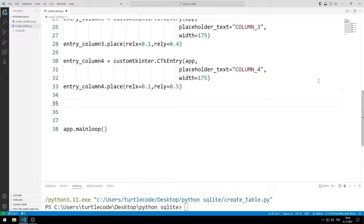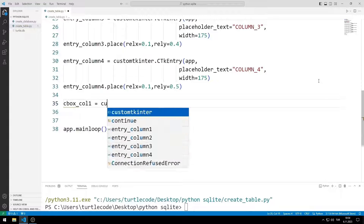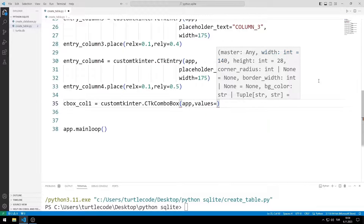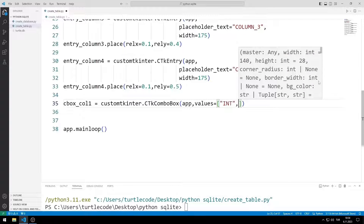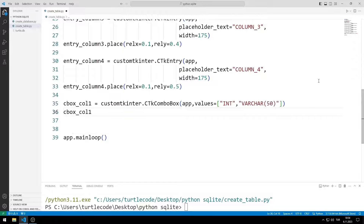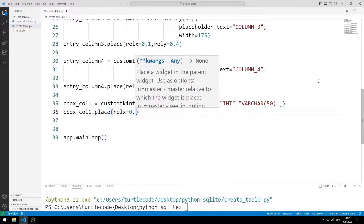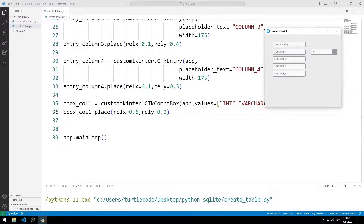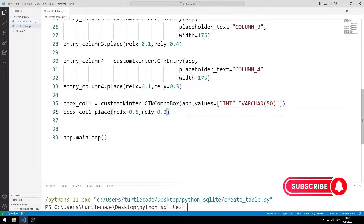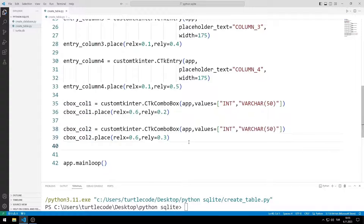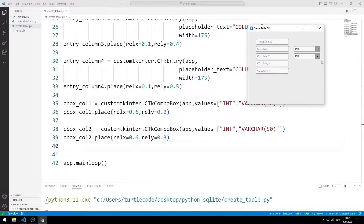Now I will create combo box objects to determine the column types. I send the window name and options to the combo box function. There are integer and VARCHAR options. I add the object to the window using the place function. The combo box object has been added to the window. I will create a combo box object for the second column, make the necessary arrangements, and add it to the window.